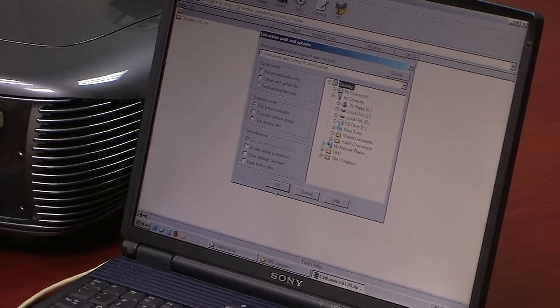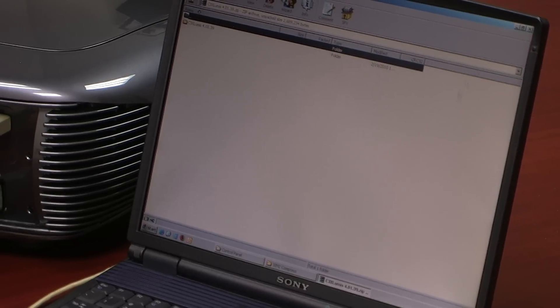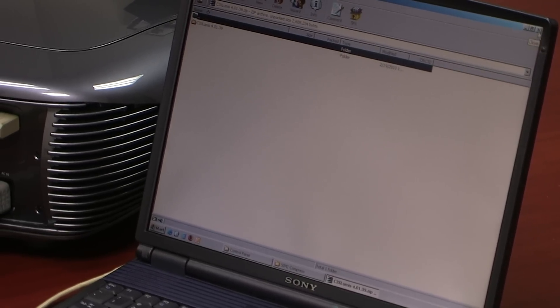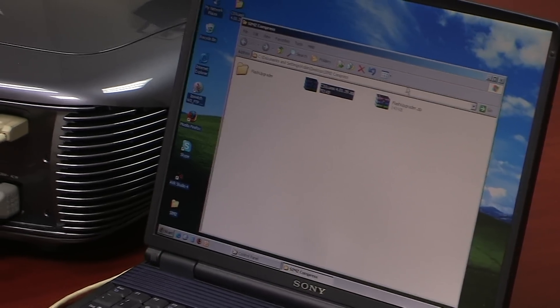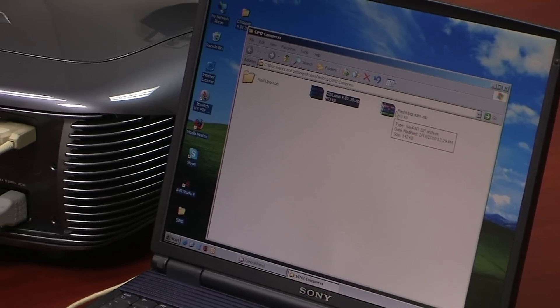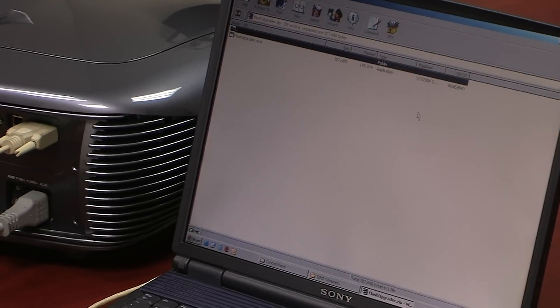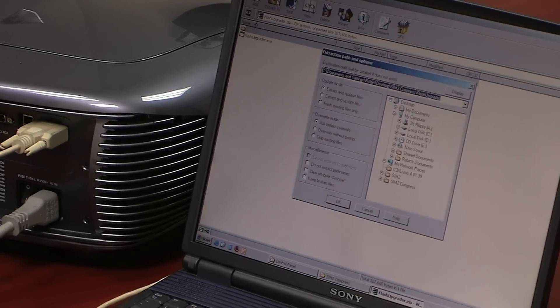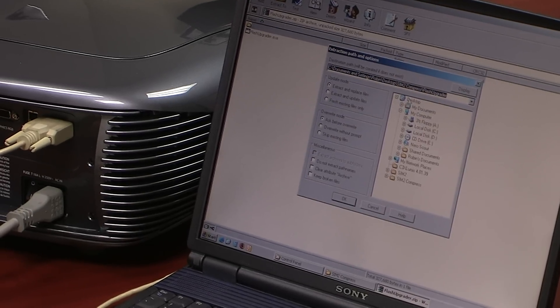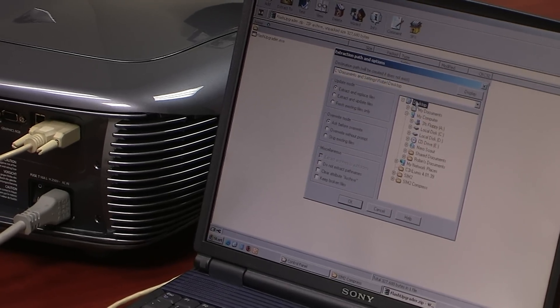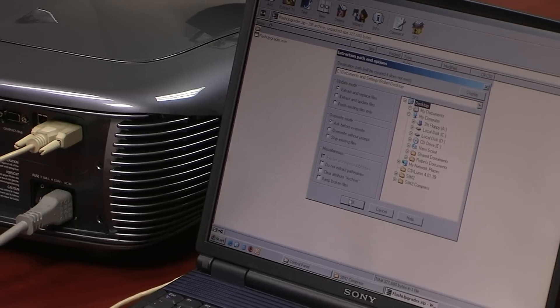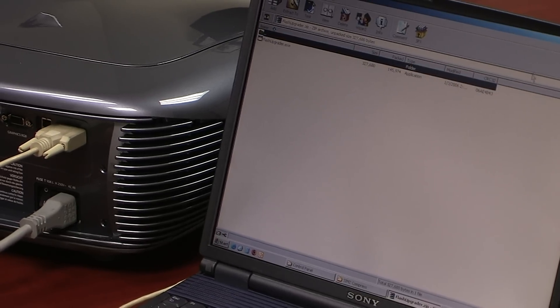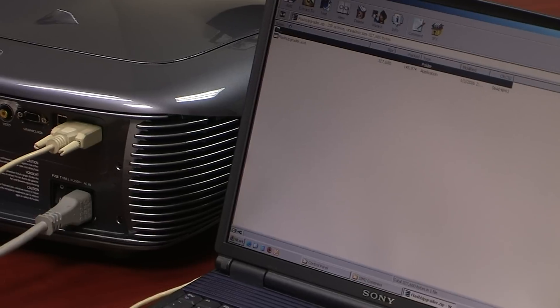We're going to press OK and then close the window to extract the second file which is the flasher upgrader. We're going to extract this file too. We're going to save it to our desktop too. We're going to press OK and the extraction of both files are done.